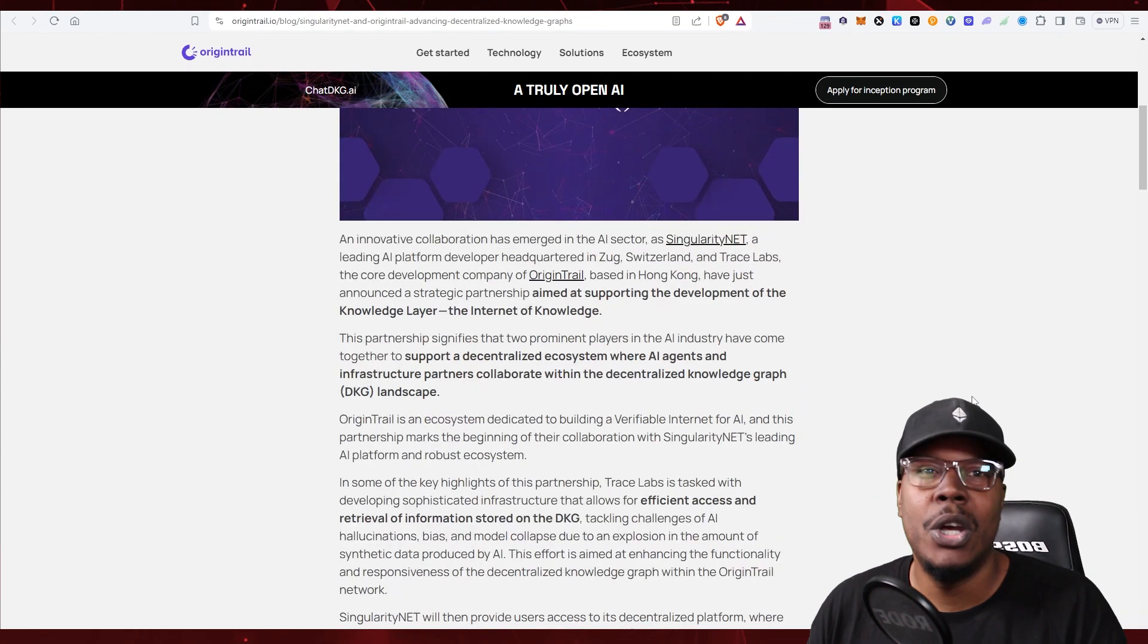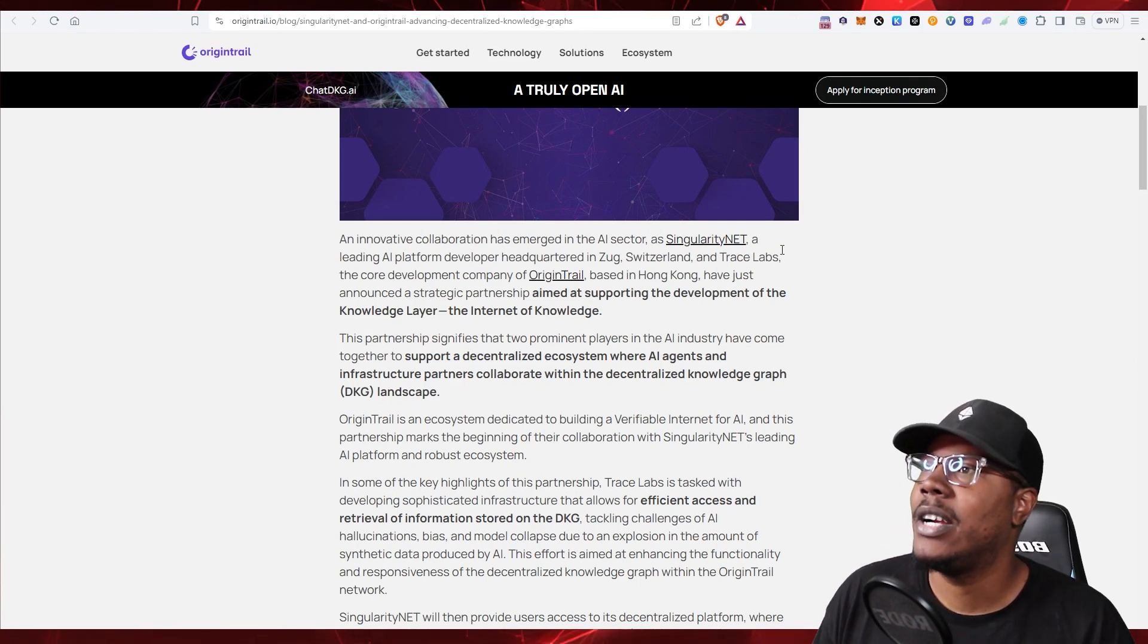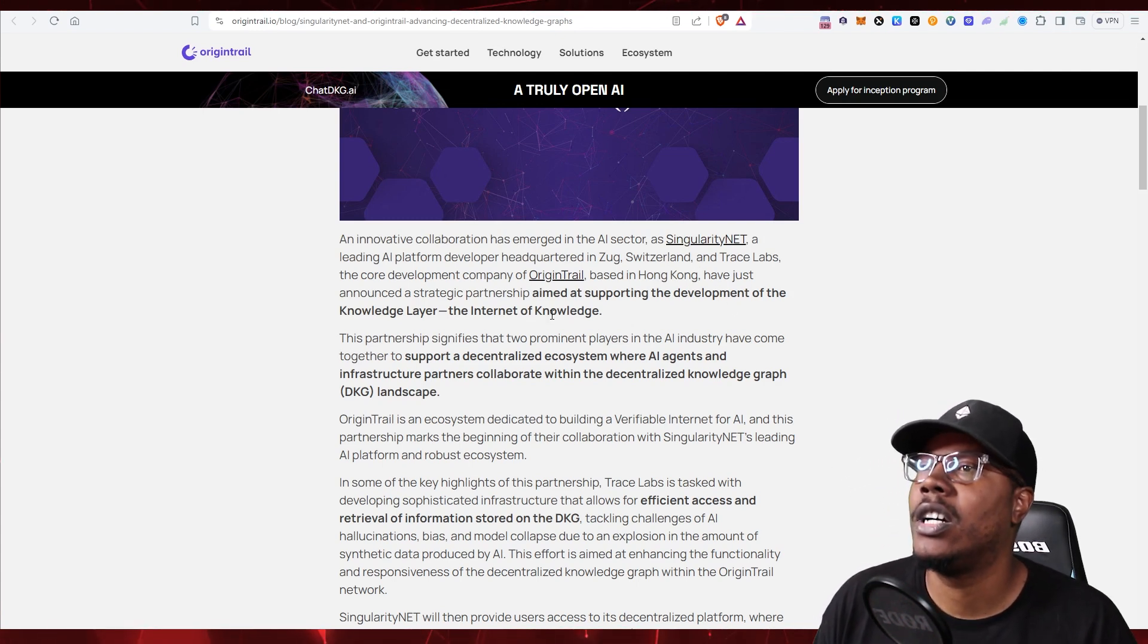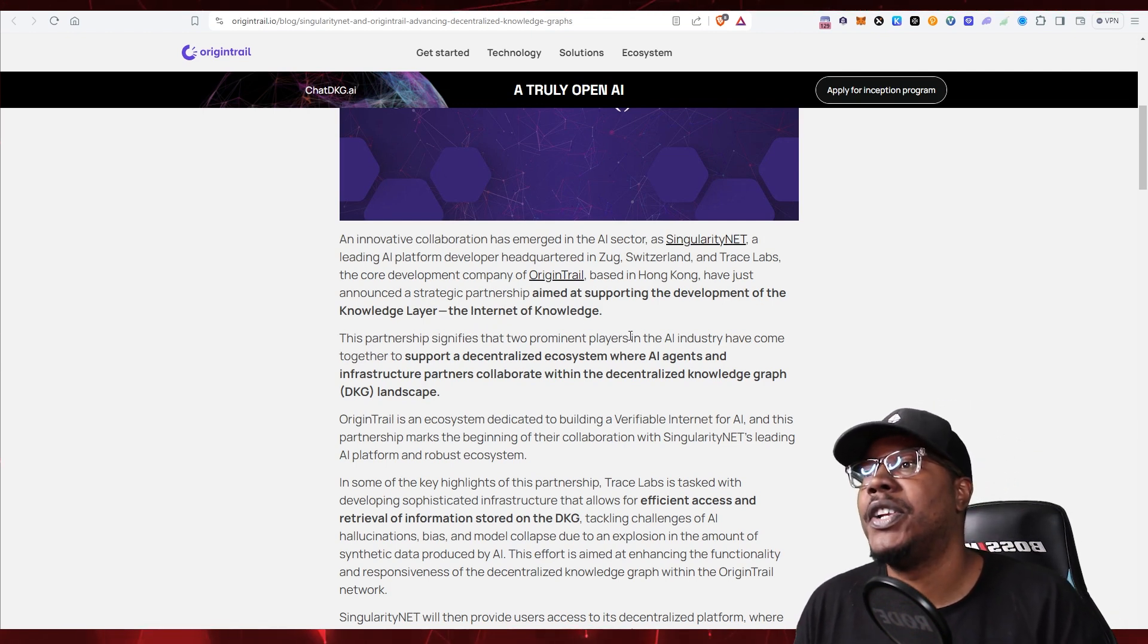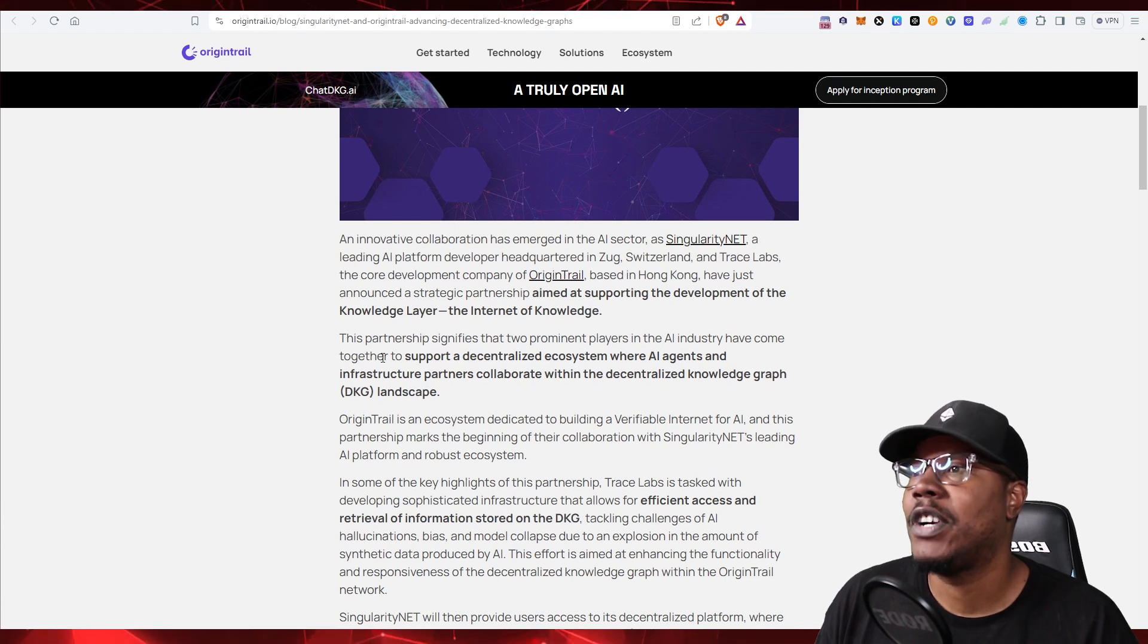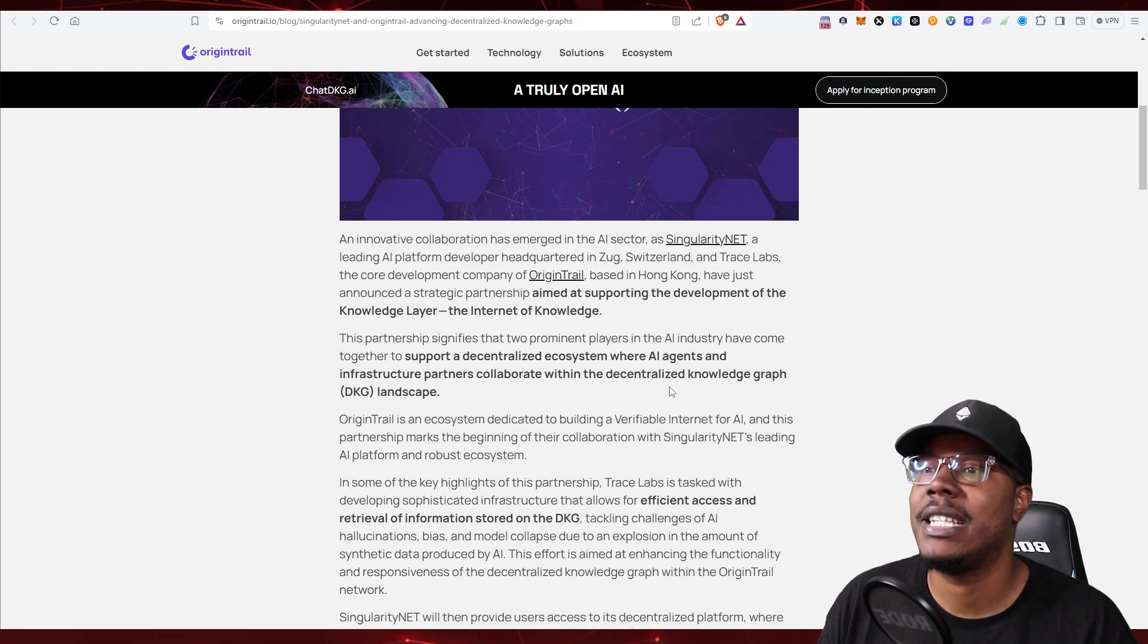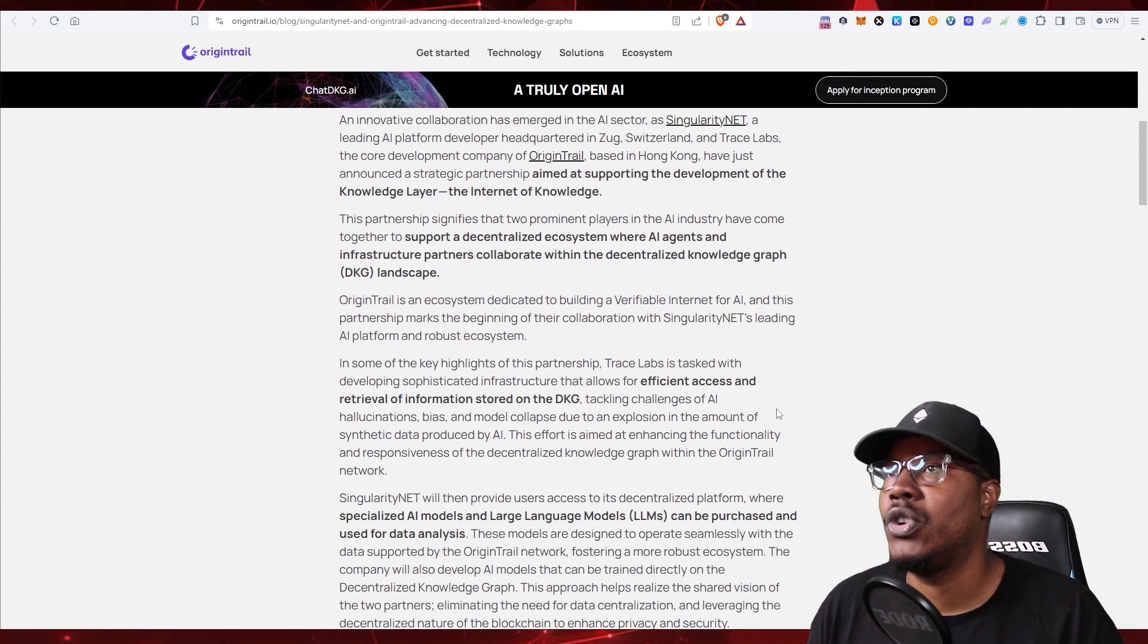An innovative collaboration has emerged in the AI sector as Singularity.net, a leading AI platform developed in Switzerland, and Origin Trail, which is from Hong Kong, teamed up to develop the knowledge layer, the internet of knowledge. The partnership signifies the two predominant players in the AI industry have come together to support a decentralized ecosystem where AI agents and infrastructure partners collaborate within a decentralized knowledge graph landscape.